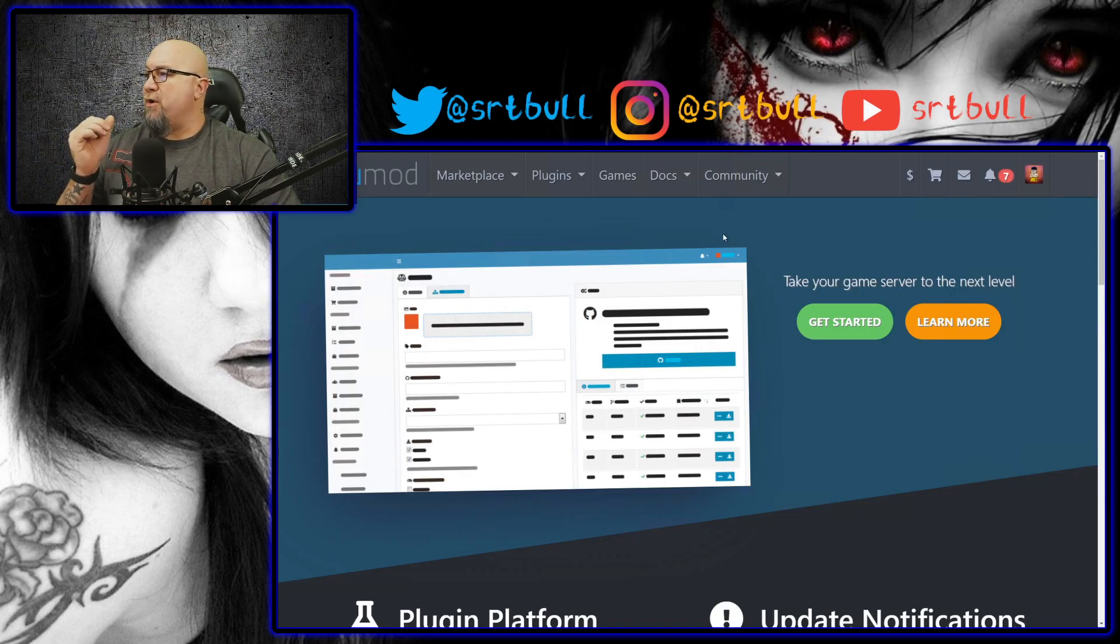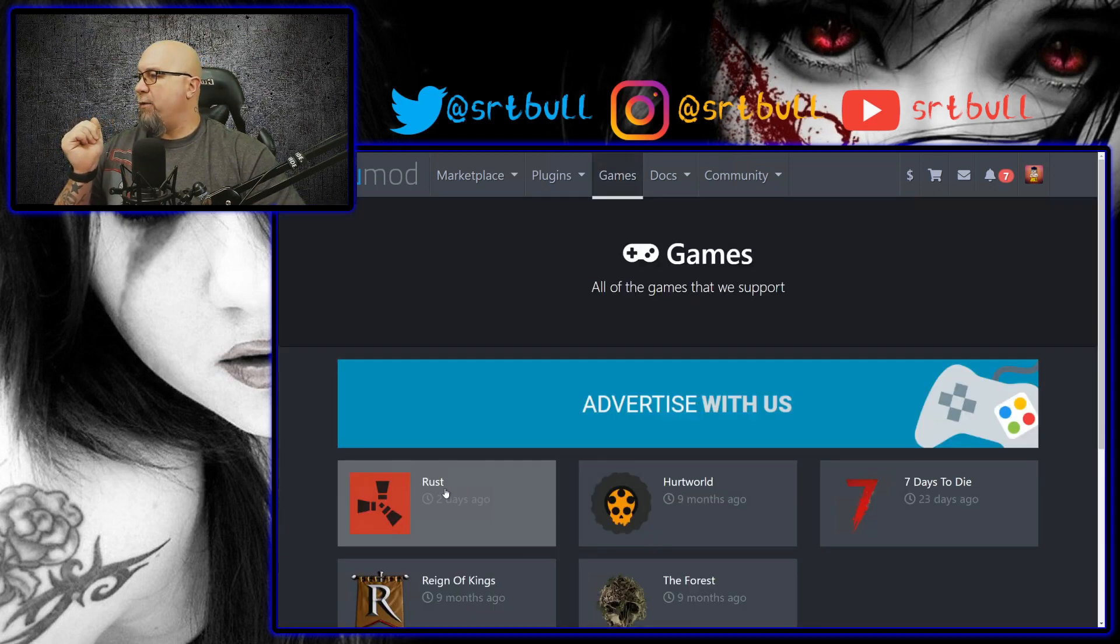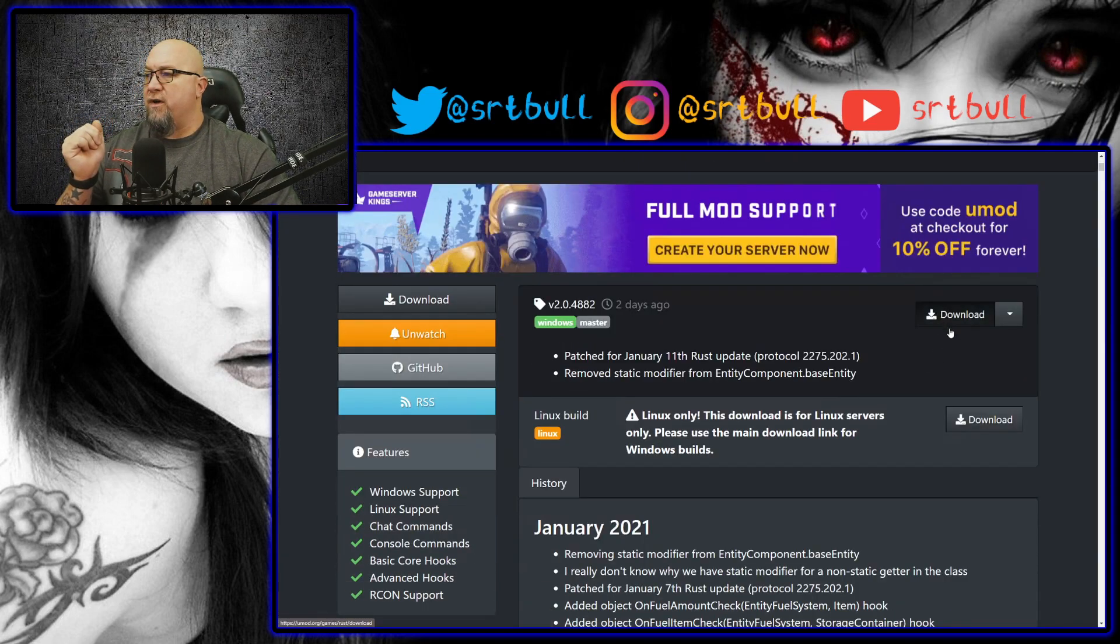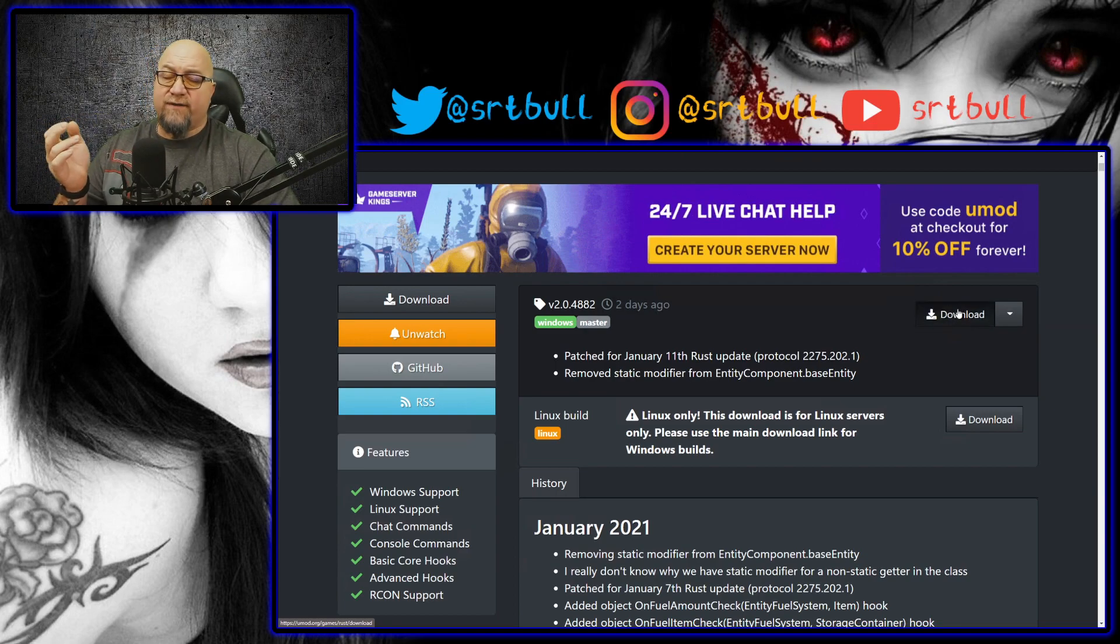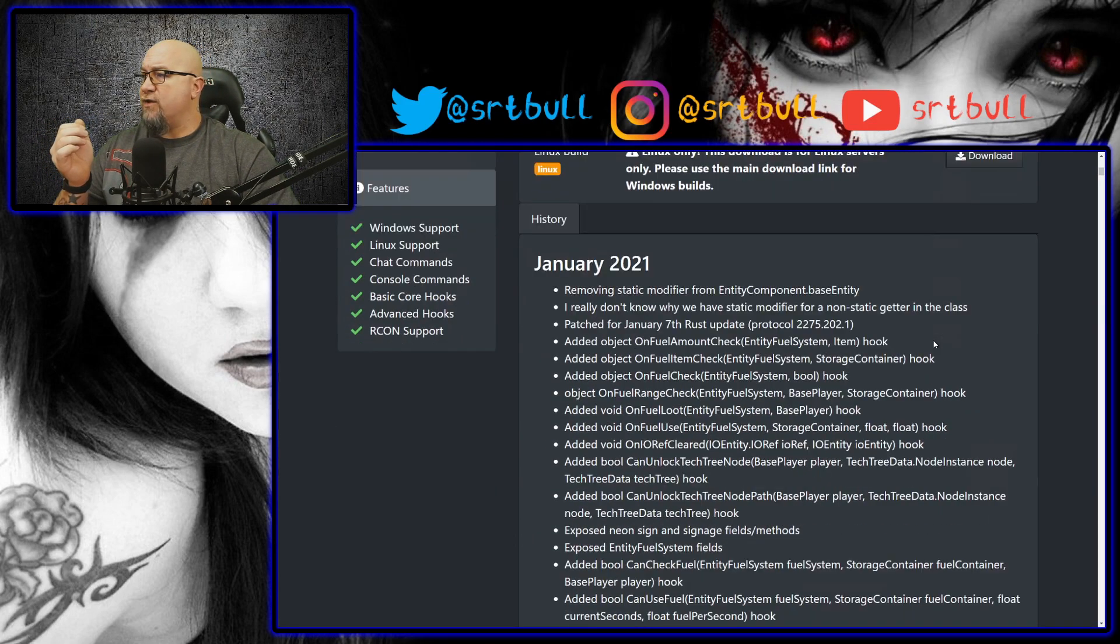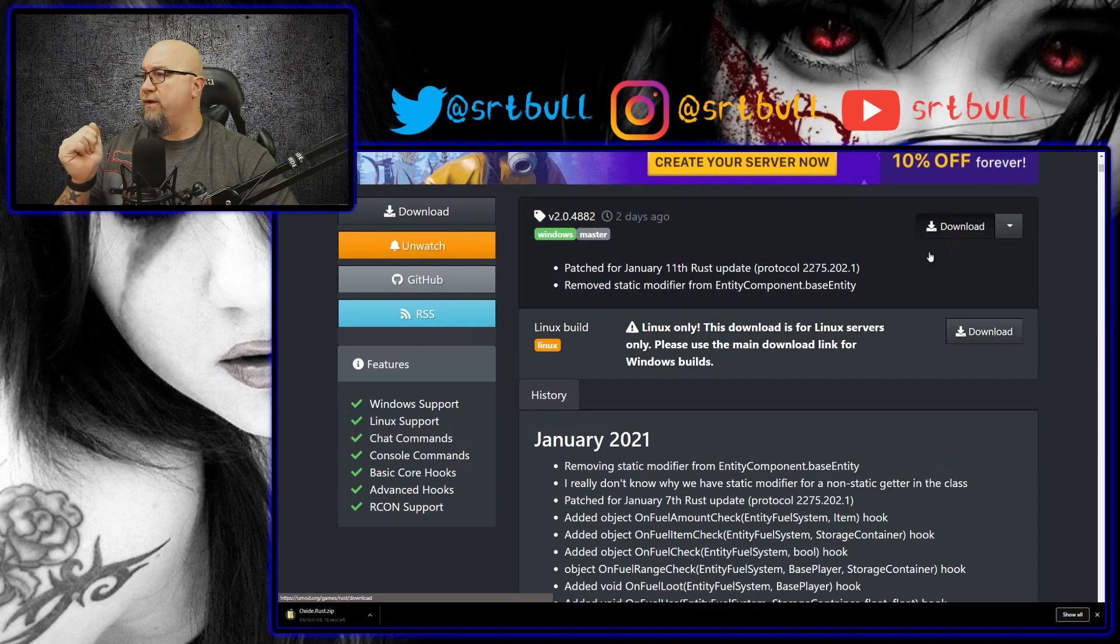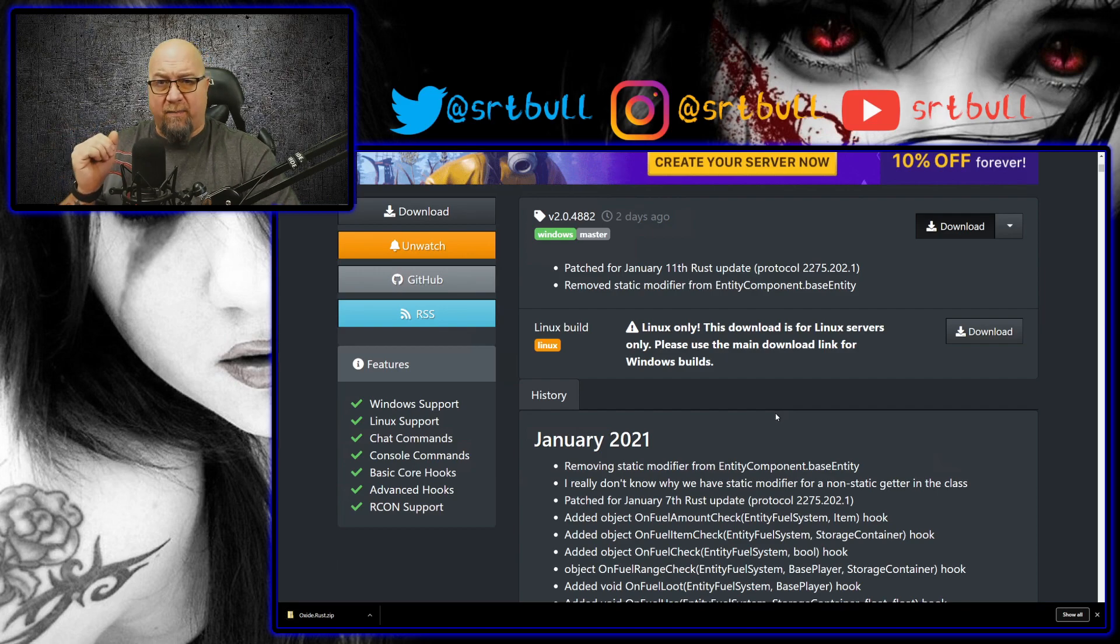All right, so once we're done with our update we can of course close Steam CMD and then we want to cruise over to umod.org and we want to click on games at the very top and we want to grab Rust. And of course we want to download this file right here, it's the top one. So the top one is for Windows. If we scroll down just a little bit they also have a Linux build there as well. So we're going to download the Windows version and of course depending on your internet speed it might take a couple of minutes for it to actually download.